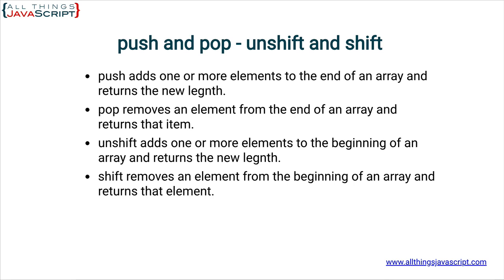Now, something that's important to remember about unshift and shift. Because they are adding elements to the beginning of an array, it is going to shift the index number for all the elements that are currently in the array. So, items that are in the array will get new index numbers.